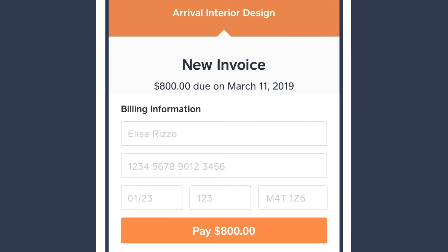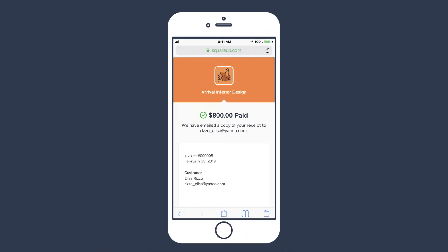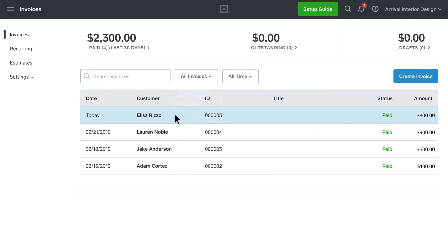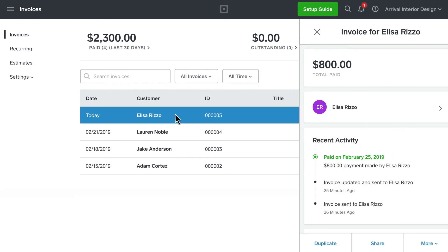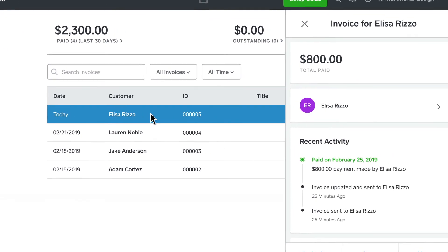After they've successfully entered their payment information, both you and your customer will receive a confirmation email that the invoice has been paid. You can easily track the status of your invoices to see when they were viewed and paid.